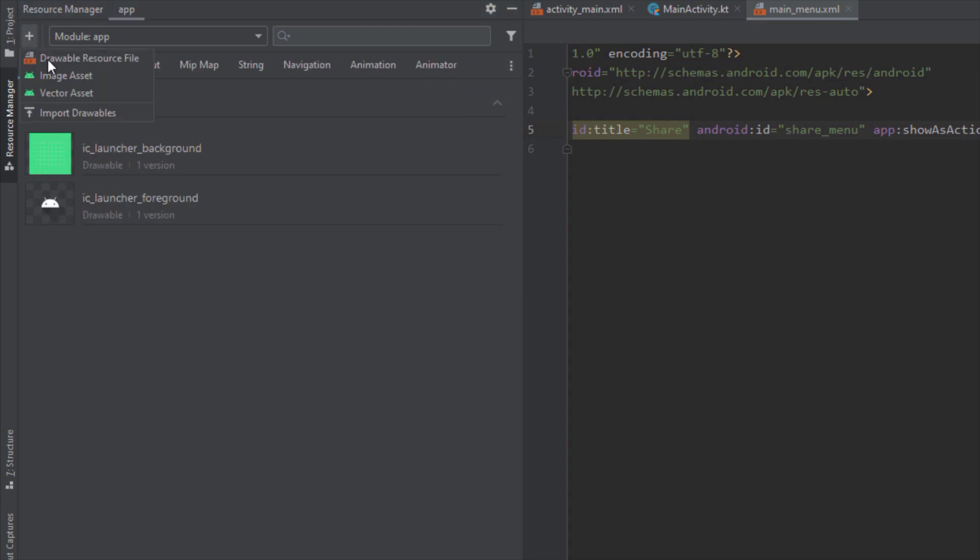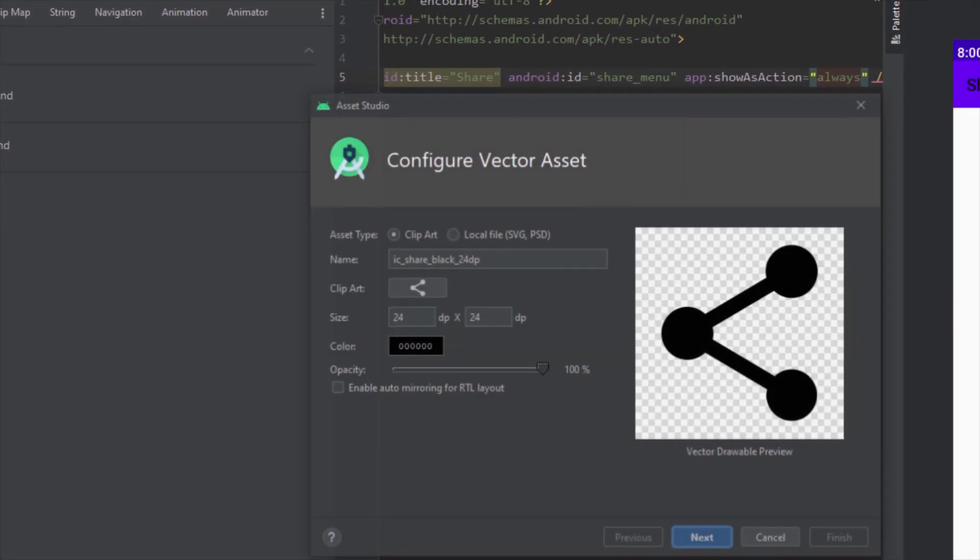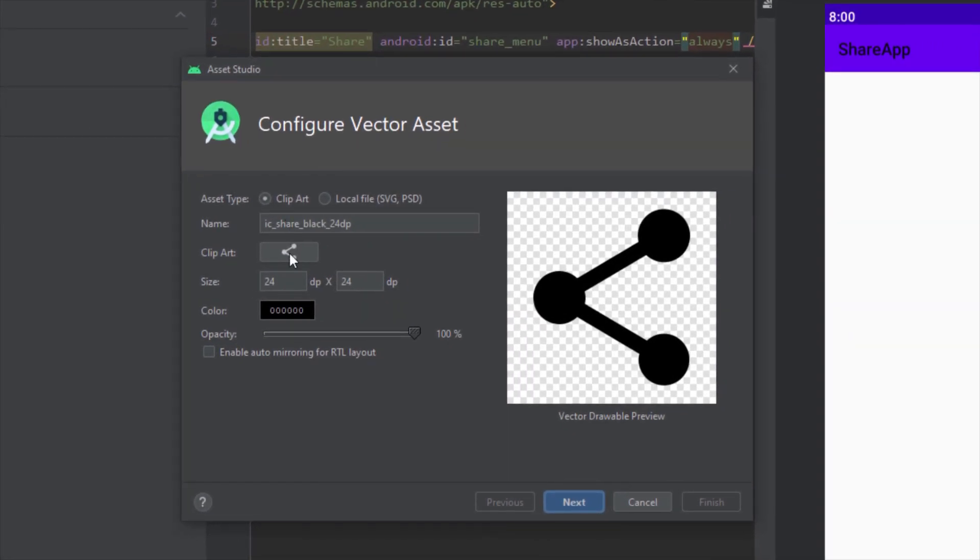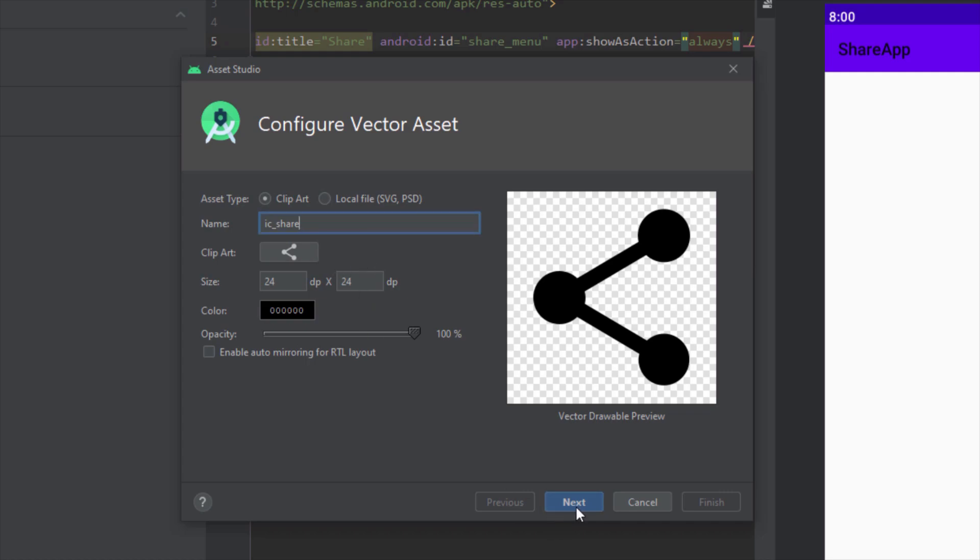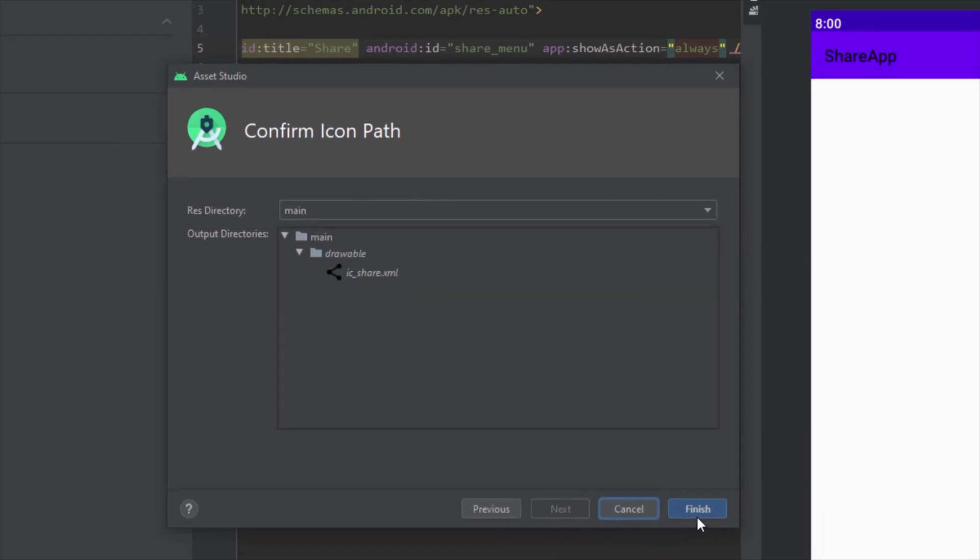So next we want to add one icon, one vector asset. So let's choose this share icon. And click next and finish.